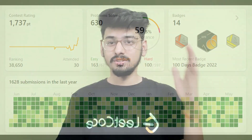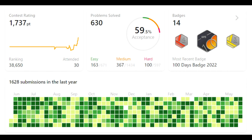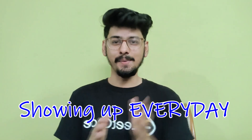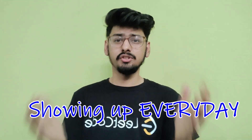Exactly one year back, this was my dream LeetCode profile. Fast forward to today, this is actually my LeetCode profile, and just one thing has helped me make it a reality — that is showing up every day. So if you're someone who's struggling to maintain consistency in your DSA practice, then this video is for you.